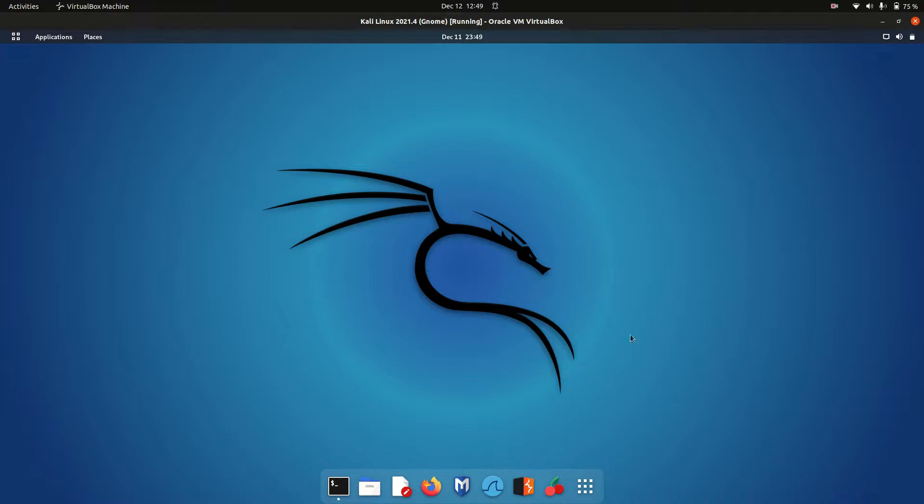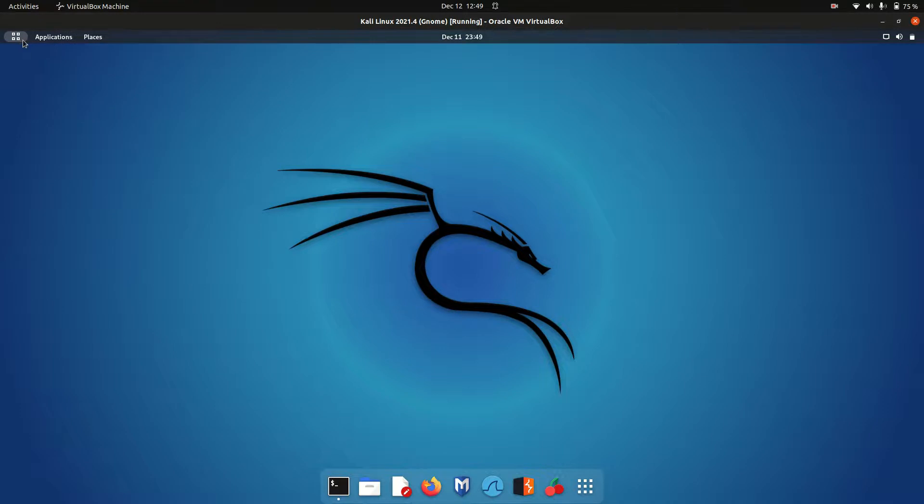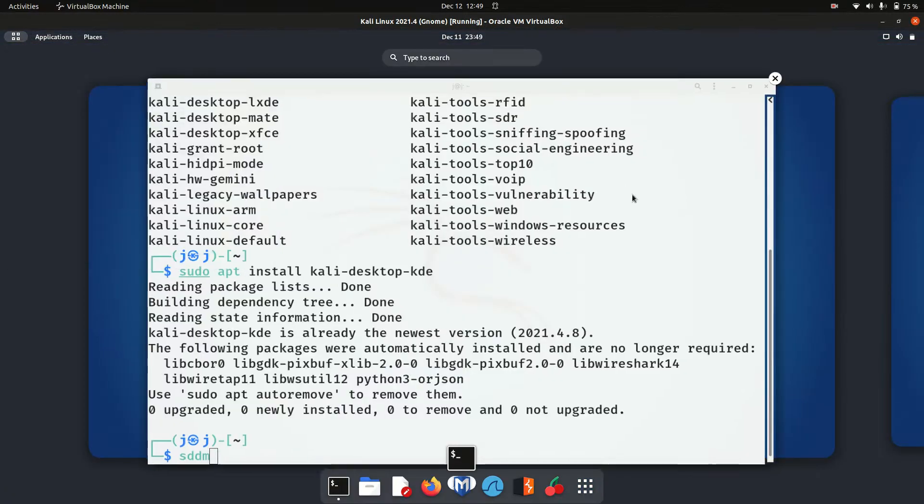Good day, YouTube. Just a super simple quick video today to show you how to install the GNOME desktop environment in Kali Linux.